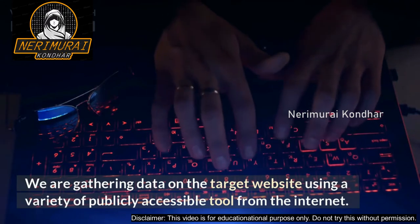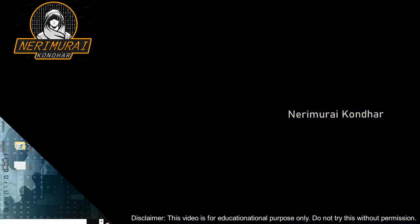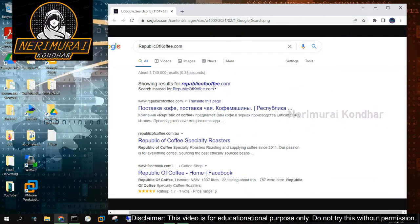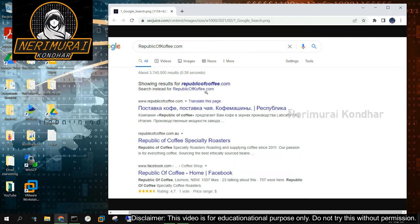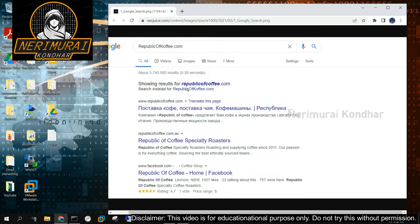We are gathering data on the target website using a variety of publicly accessible tools from the internet. Scenario one: website does not exist. We typically use Google to find the information we are looking for about a business. Imagine yourself in a situation where you need to find some information but the desired website is no longer accessible. When we complete this particular assignment in which we must gather information about a website called Republic of Coffee dot com, we will learn this.